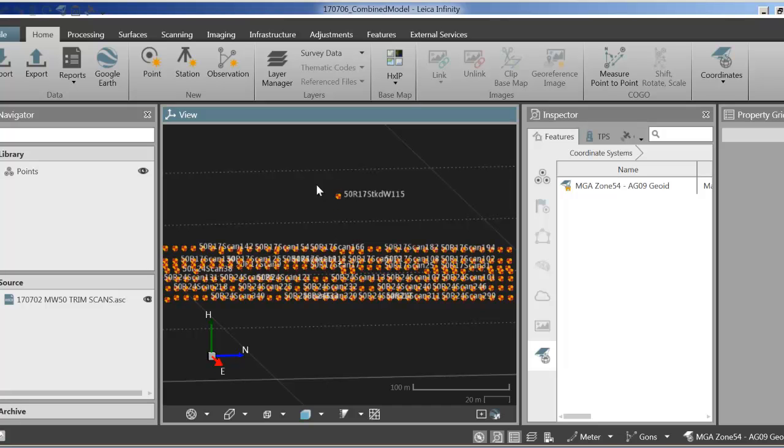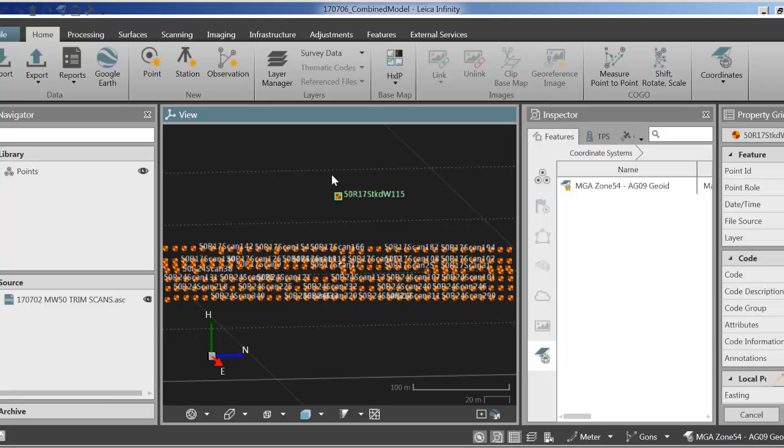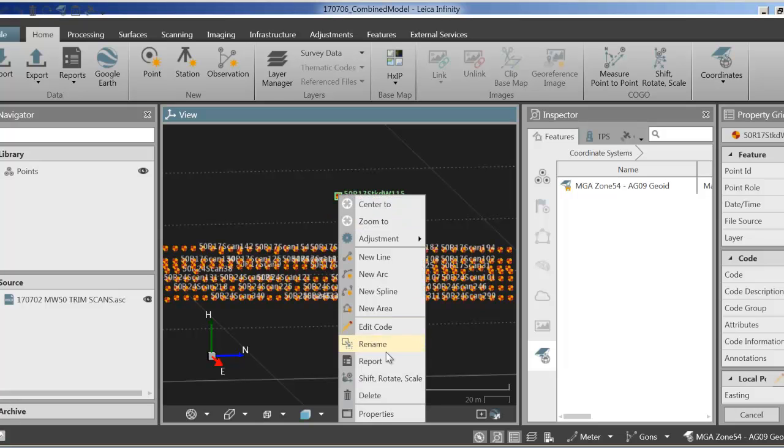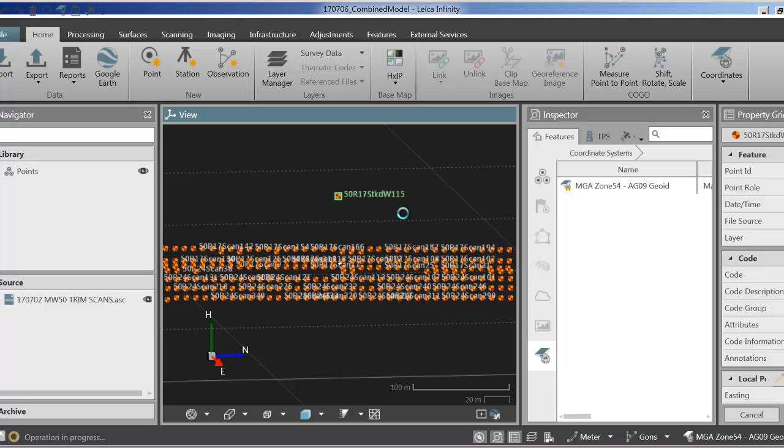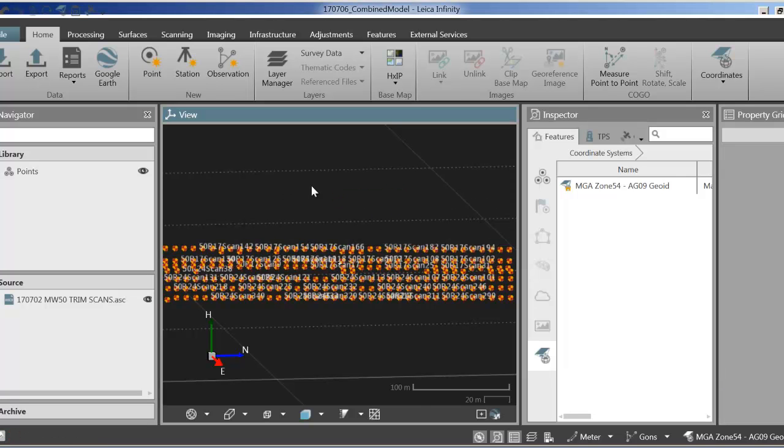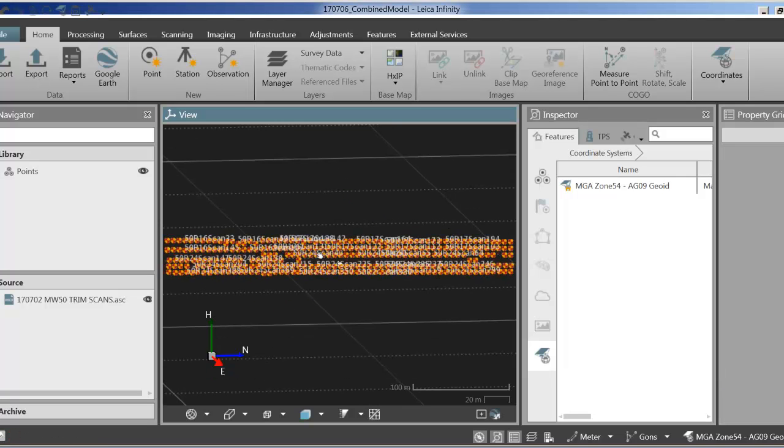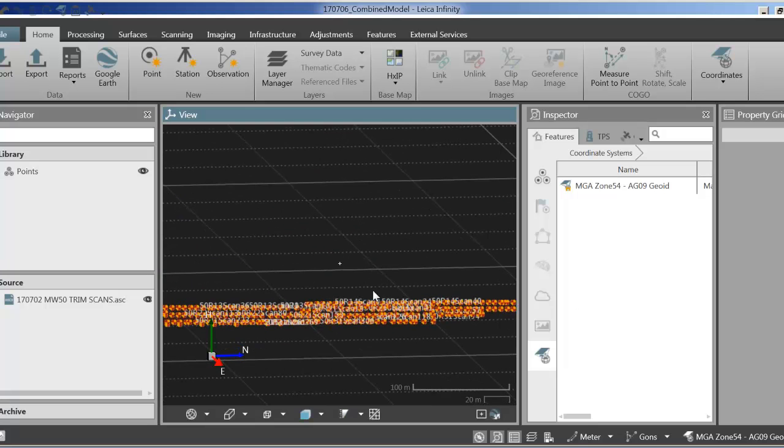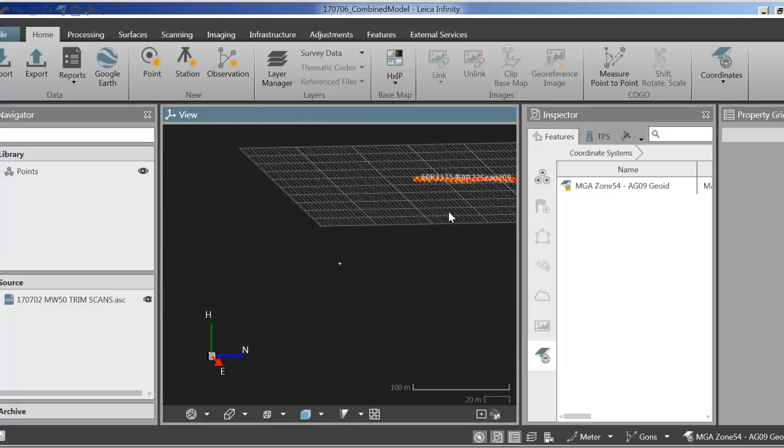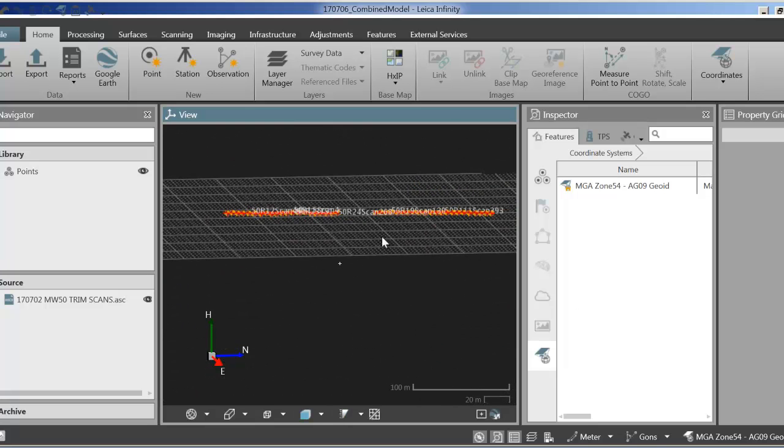There's one stray point here which I'm just going to quickly remove. So I just press shift, highlighted the area, now I'm just going to delete it. Just have a quick look over the data and make sure there's no more stray points. There isn't.